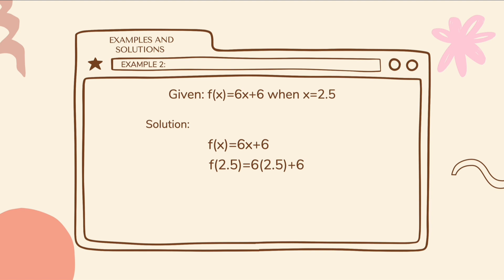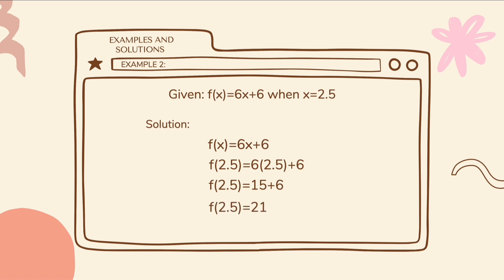Then we can simplify. 6 times 2.5 is equal to 15. 15 plus 6 is equal to 21. The final answer is f of 2.5 is equal to 21.